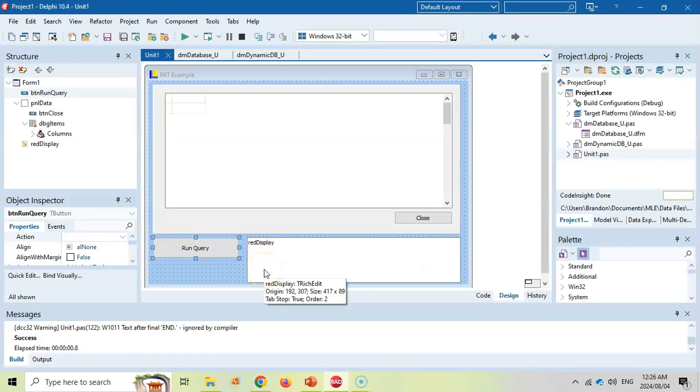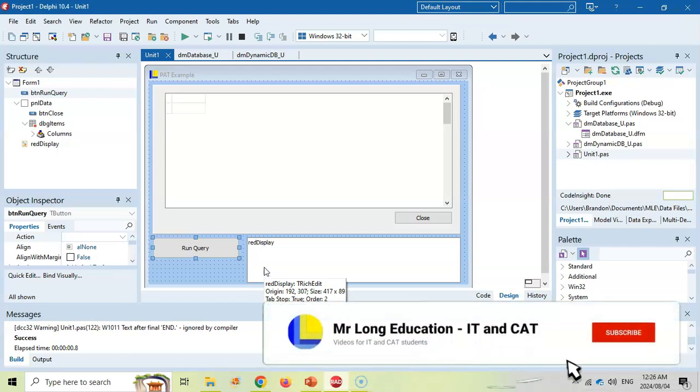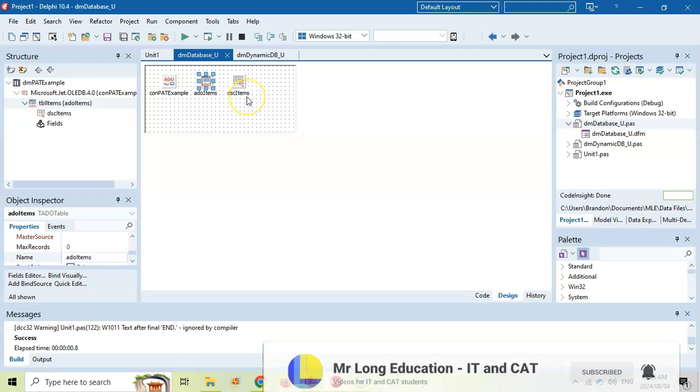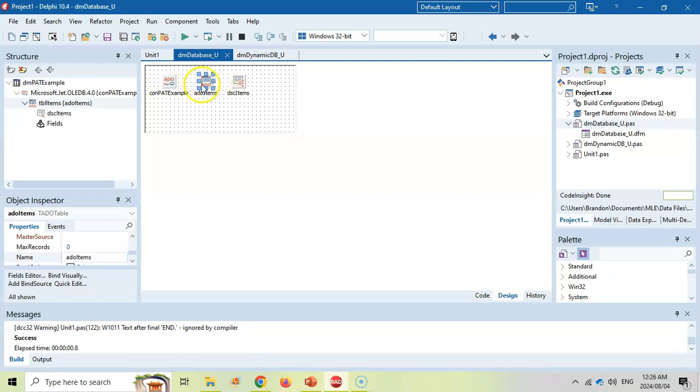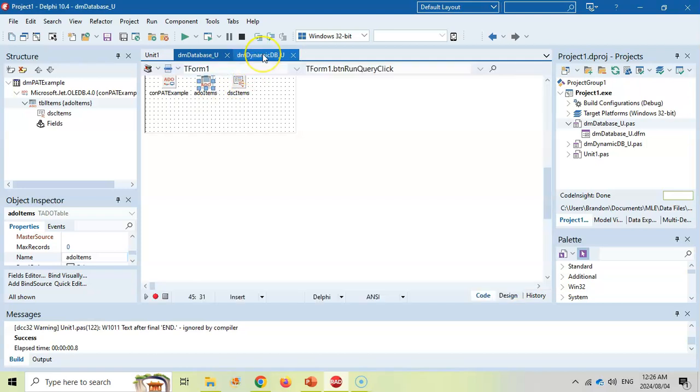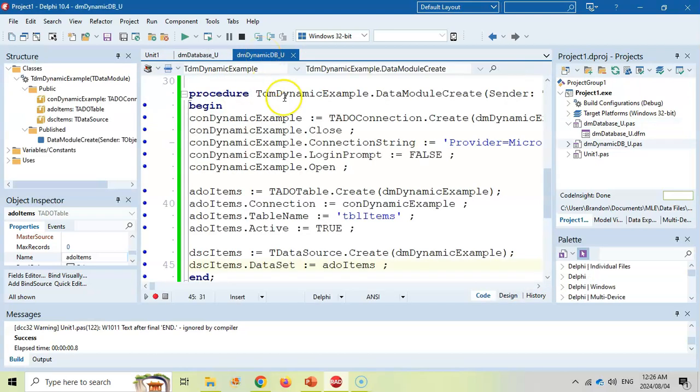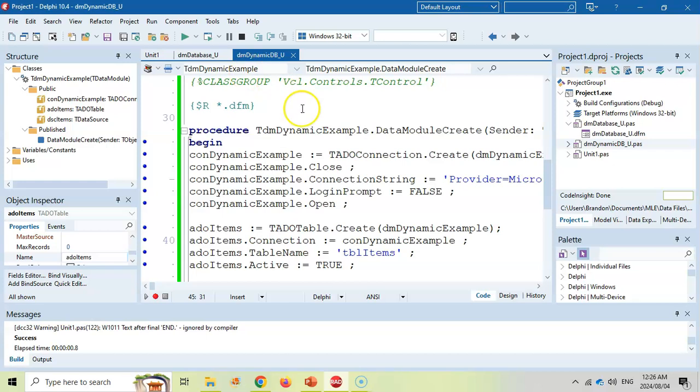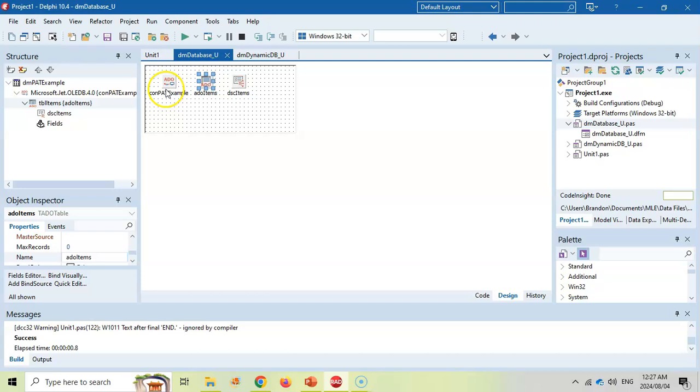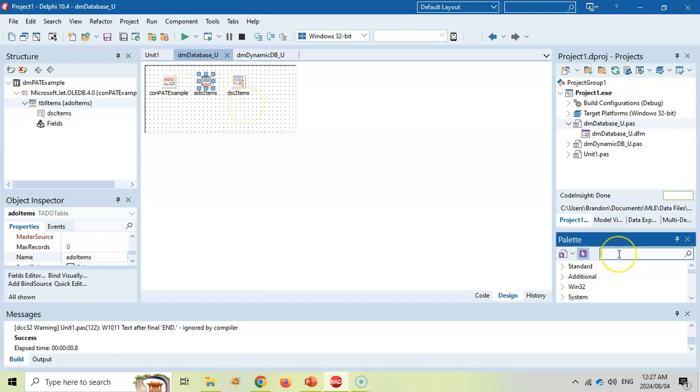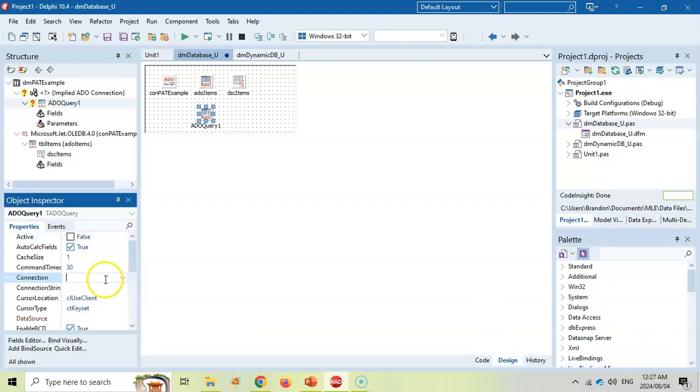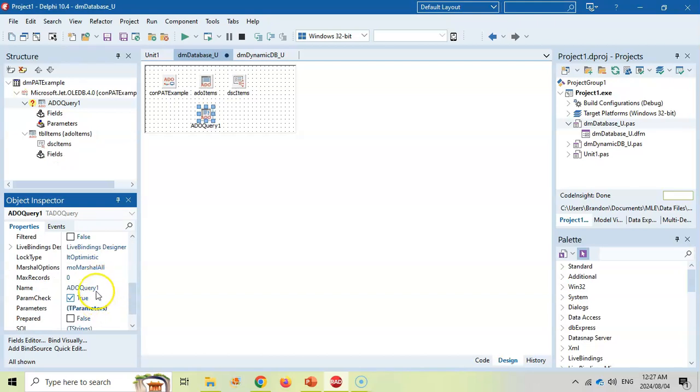It obviously depends on how your connection is done. I've got videos that show you how to connect using static components like this, where you've got your connection, you've got your ADO table, and you've got your data source, or you can use dynamically connected where you are using code to do the connection. I'm going to show you how to do both cases. So just skip to the part that relates to your scenario. If you've got physical components that you've dragged onto your data module, then I'm going to suggest that you come here and you add an ADO query.